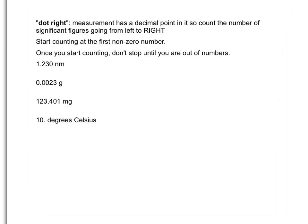We're going to start counting at the first non-zero number — so any number other than zero. And once we start counting, we're not going to stop until we run out of digits in the measurement. So in 1.230 nanometers, we have a decimal point, so we're going to count to the right, meaning we start on the left and work our way to the right.